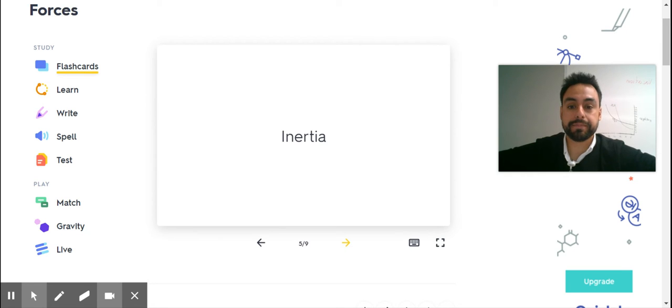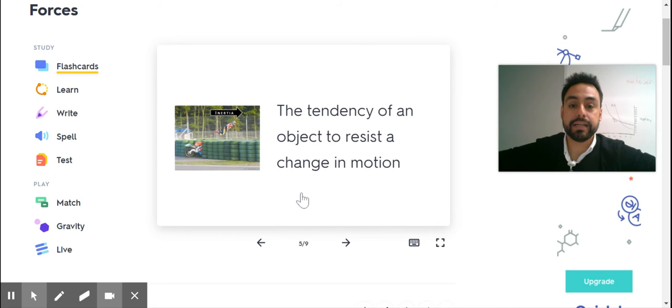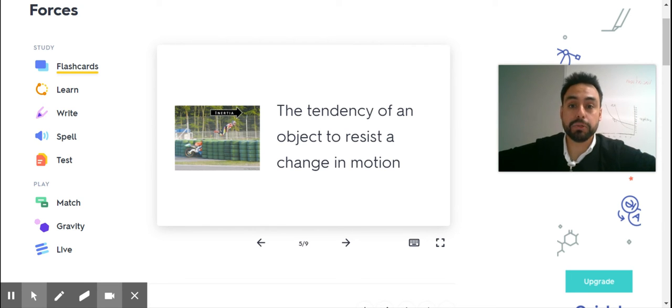Inertia. The tendency of an object to resist a change in motion.